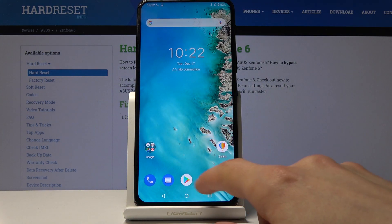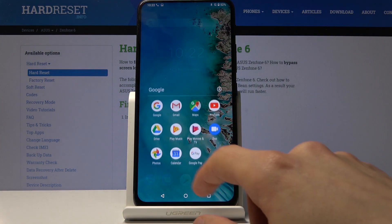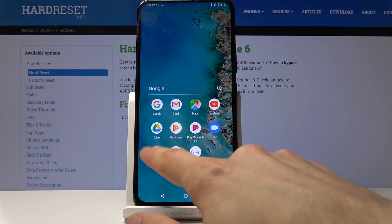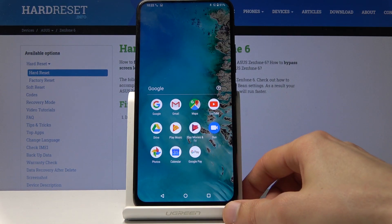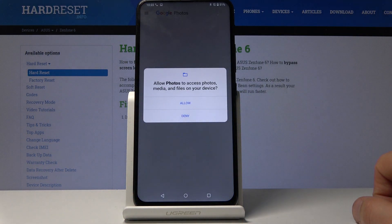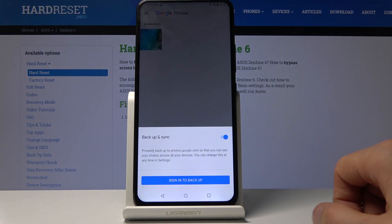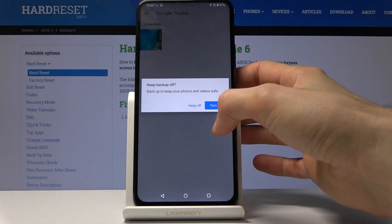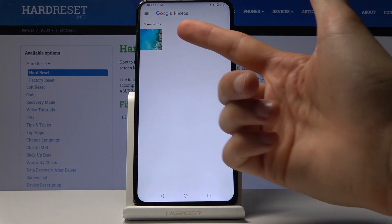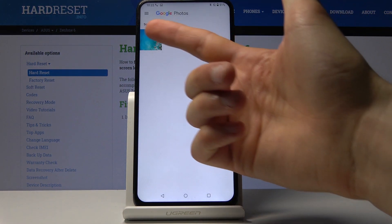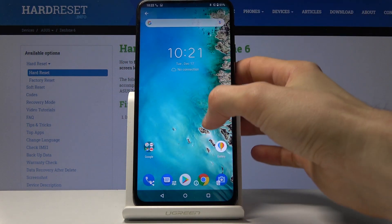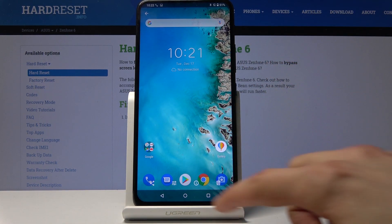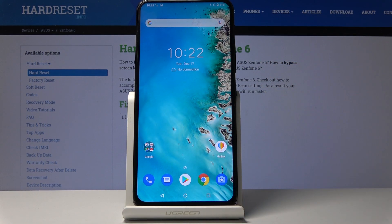It can be found in your photo gallery. Opening the gallery, navigating through — there we go — you can see it right here. Tap on Screenshots and there we go, that's our screenshot.